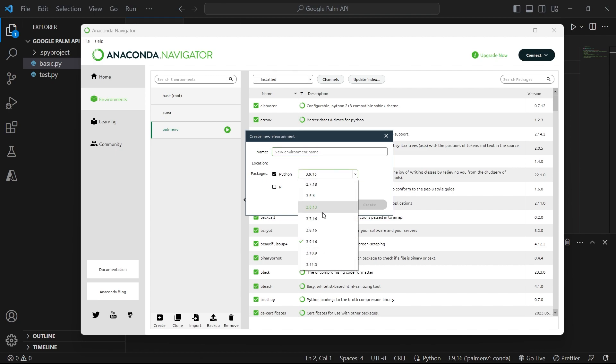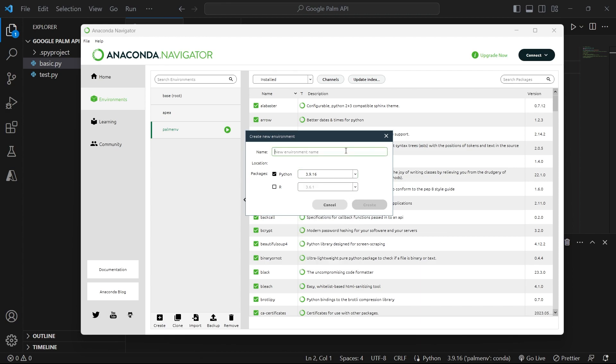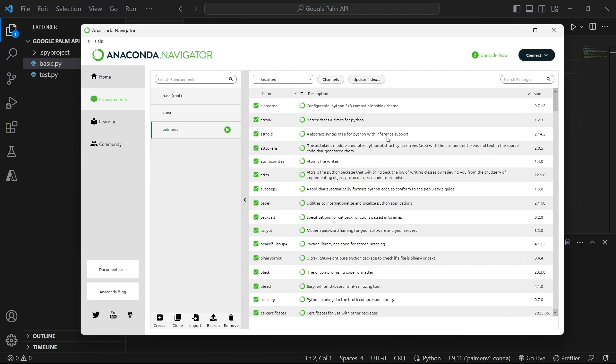In my case, it's Python 3.9.16. You can leave that. And then once you type a name, you'll be able to create it. So if I type something like Sample here, you see that now this Create button is active. I've already created my own environment. It's called Palm Env for the Palm API environments.